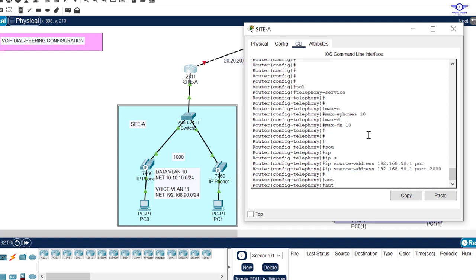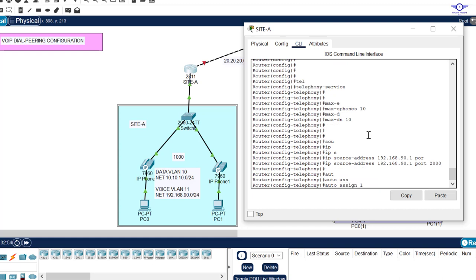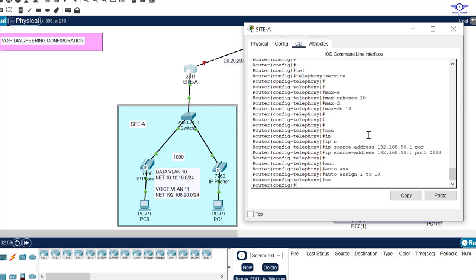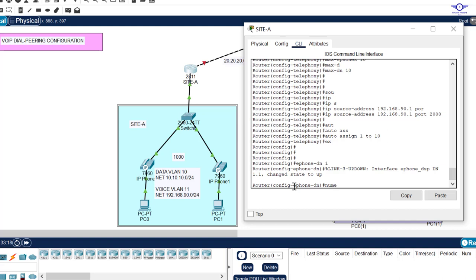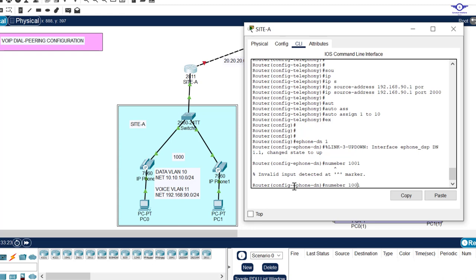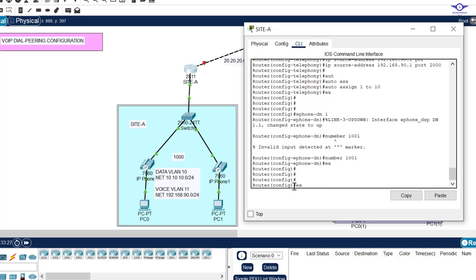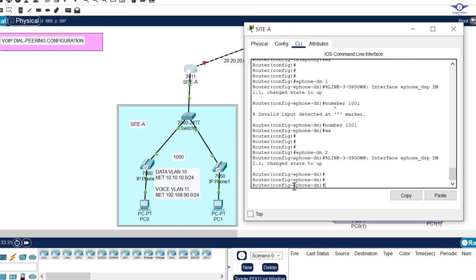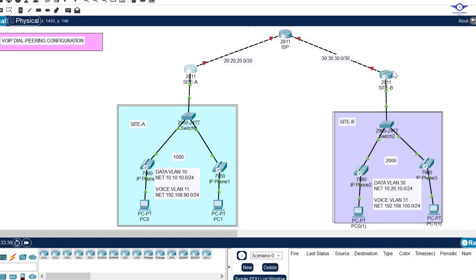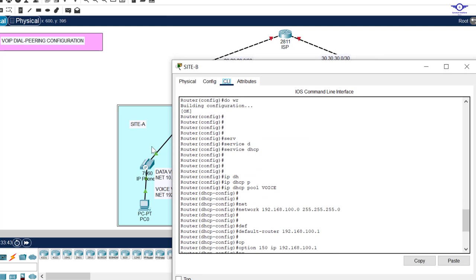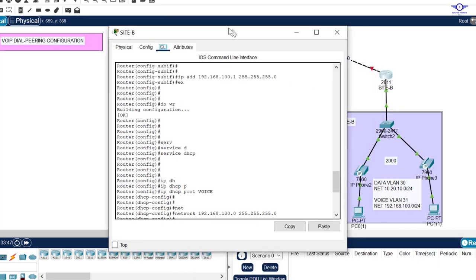Then add auto assign: auto-assign 1 to 10. After that, allocate ephones their line numbers. On Site A we want line numbers starting from 1001. So: ephone-dn 1, number 1001, exit, ephone-dn 2, number 1002, exit, and write. We do the same on Site B configuring telephony service and assigning line numbers starting from 2001.